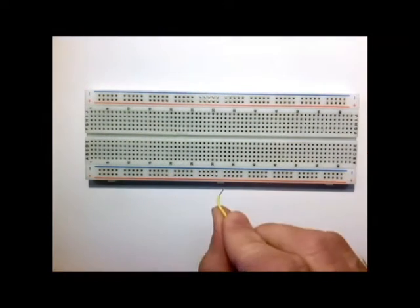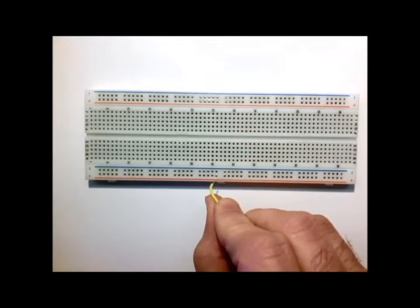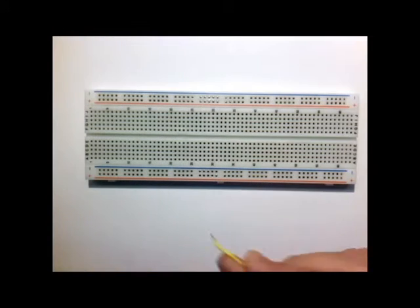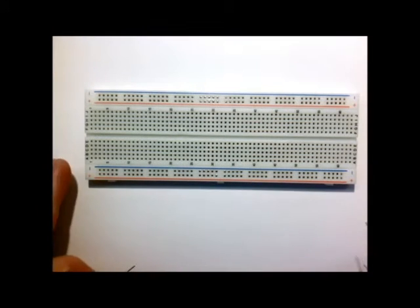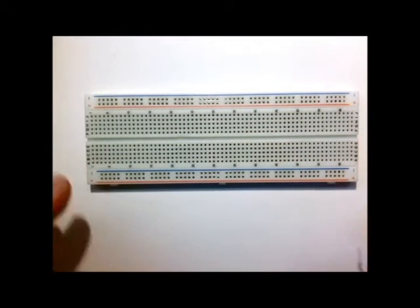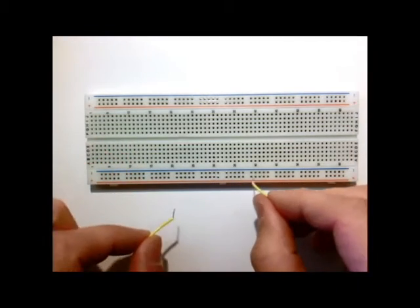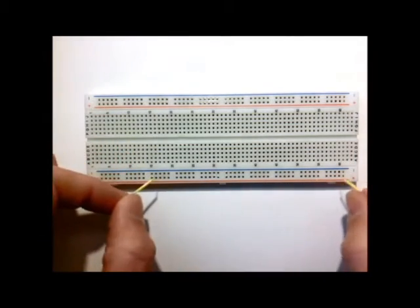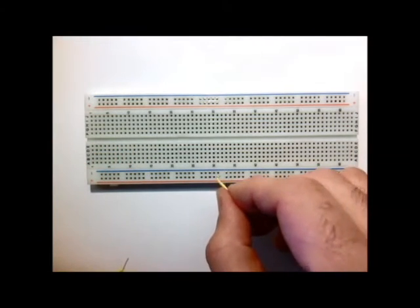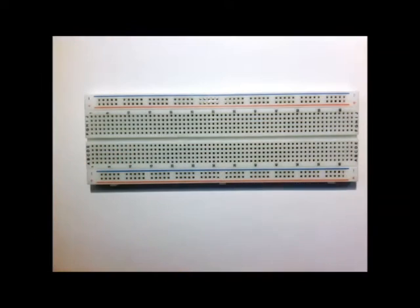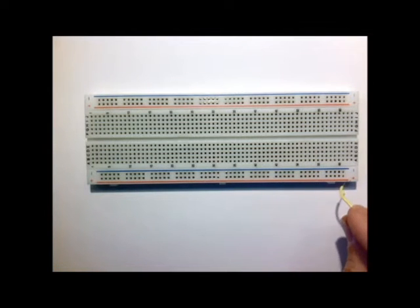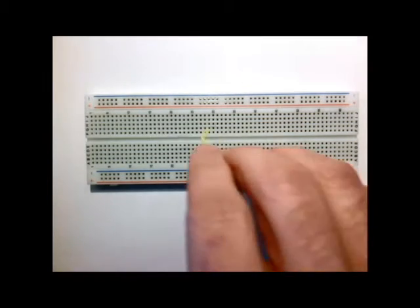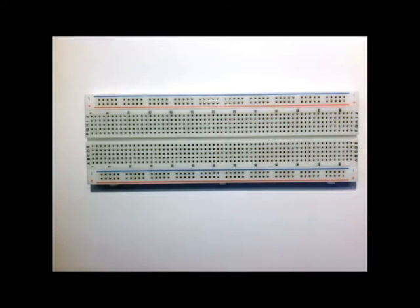It is common on some breadboards for there actually to be a break in the middle. The kind we're using in our class do not have a break. So sometimes they don't actually connect all the way across, they'll stop kind of halfway in the middle. Our style don't.